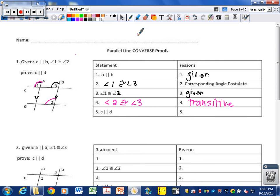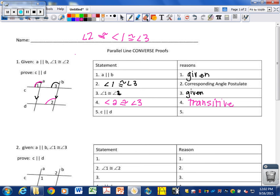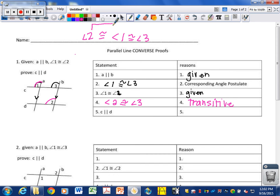Remember what the transitive property looks like: angle one is congruent to angle three — that's the first step. We also have angle one being congruent to angle two. So, one is the same as three, and one is also the same as two — therefore, two must be the same as three. That is the transitive property.